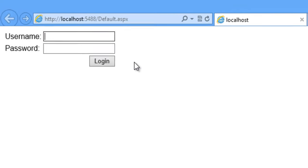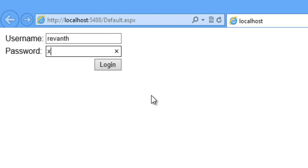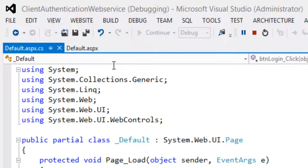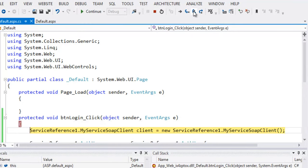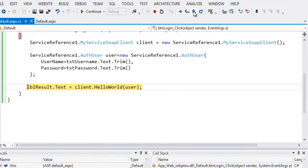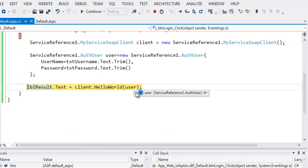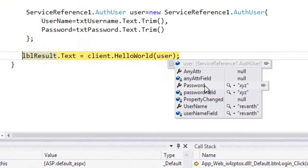Let's give the user name as raventh. And password as xyz. So this is invalid password. Let's click on login button.